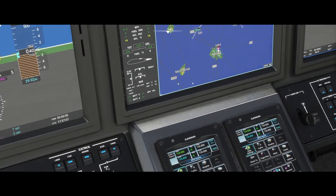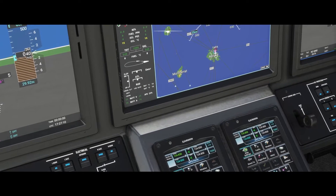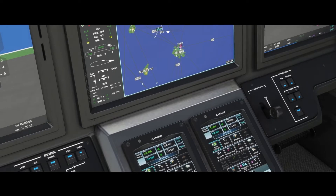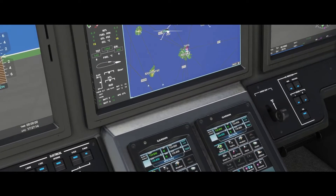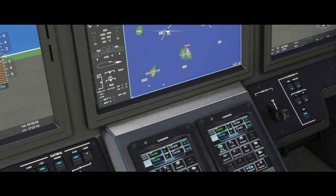Now you can see that percentage is rising. After it gets to 98%, you can turn the bleed air to norm and then turn the APU generator on, and then we can continue with starting the engines of the airplane.